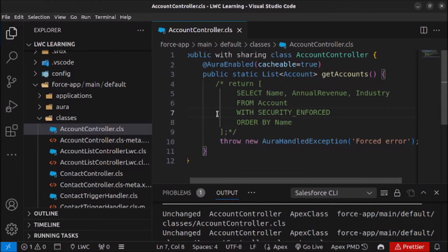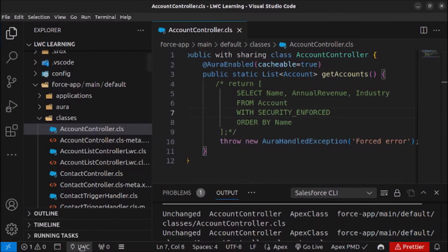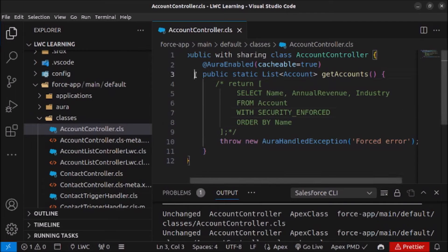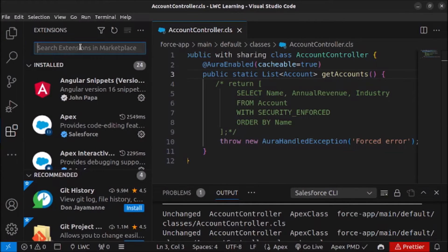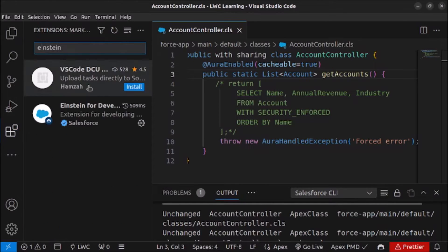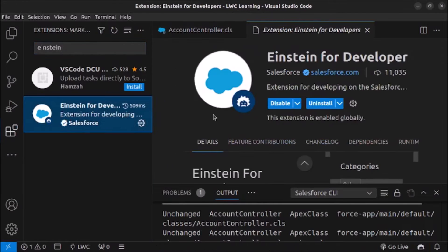Now I will open VS Code. I have already linked my project with the Salesforce org — you can see the default org connected on screen. First, we have to install the extension in VS Code. Click on Extensions, search for Einstein in the extension marketplace, and you will see Einstein for Developer from Salesforce. Click on it and install it.